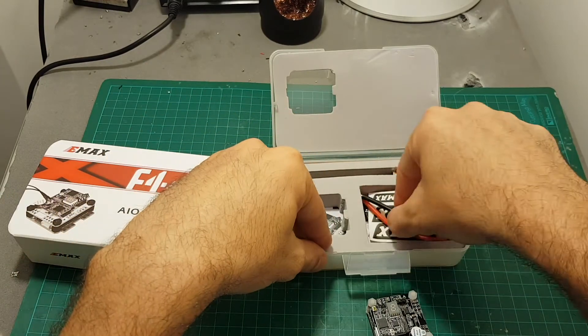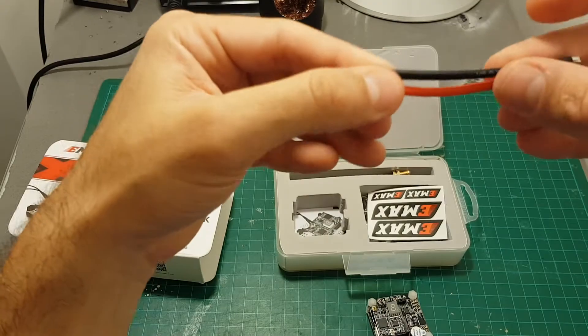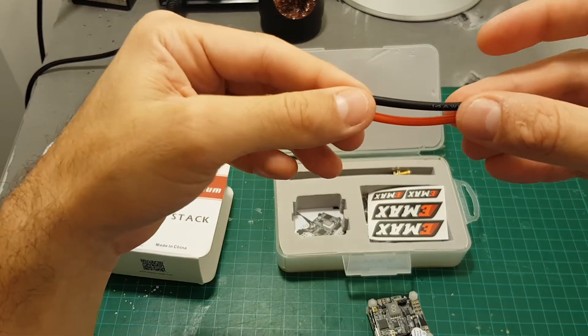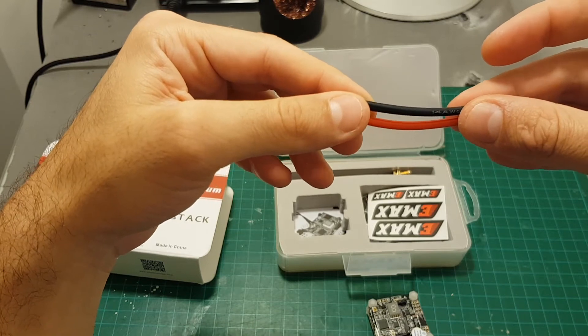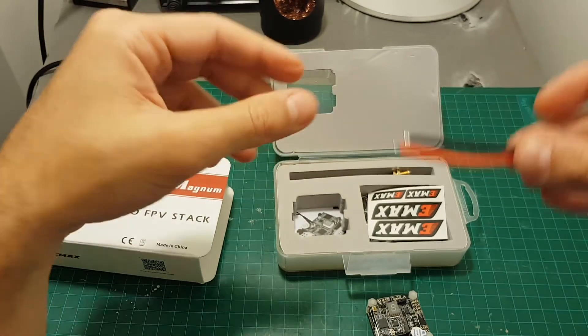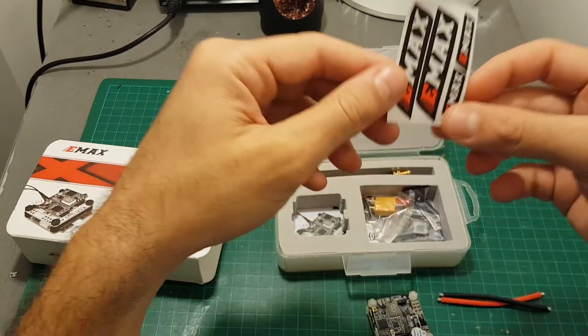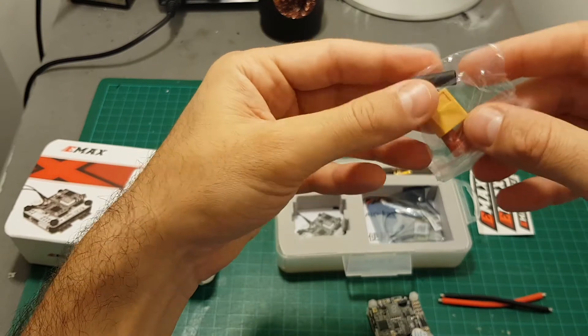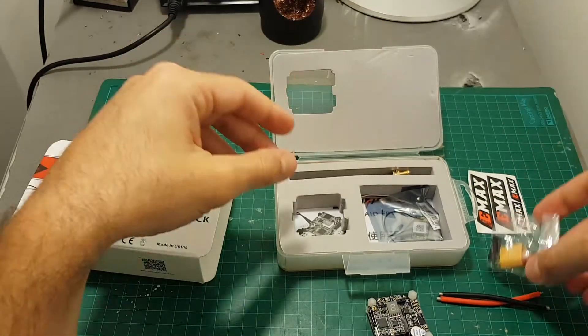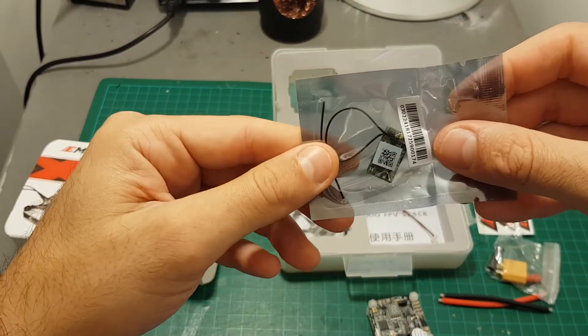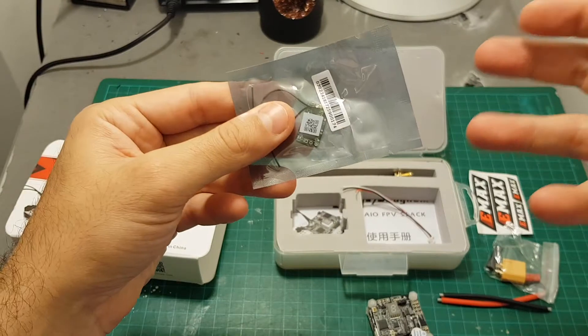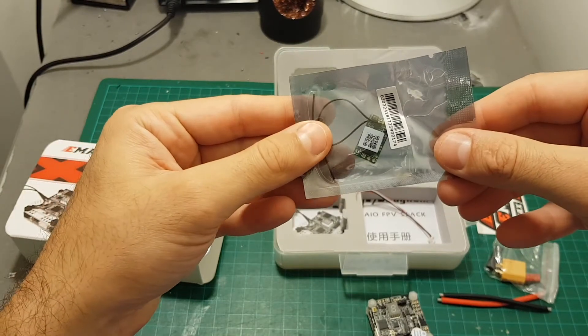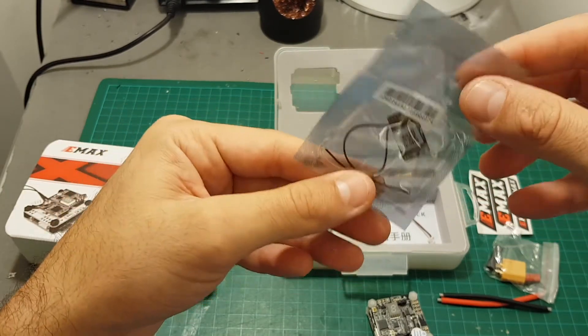Besides that we're getting two 14 AWG cables in order to connect the ESC controller to the XT60 connector. Some stickers, XT60 connector with heat shrink, XM Plus receiver. So this package is intended to use with FrSky compatible transmitters.